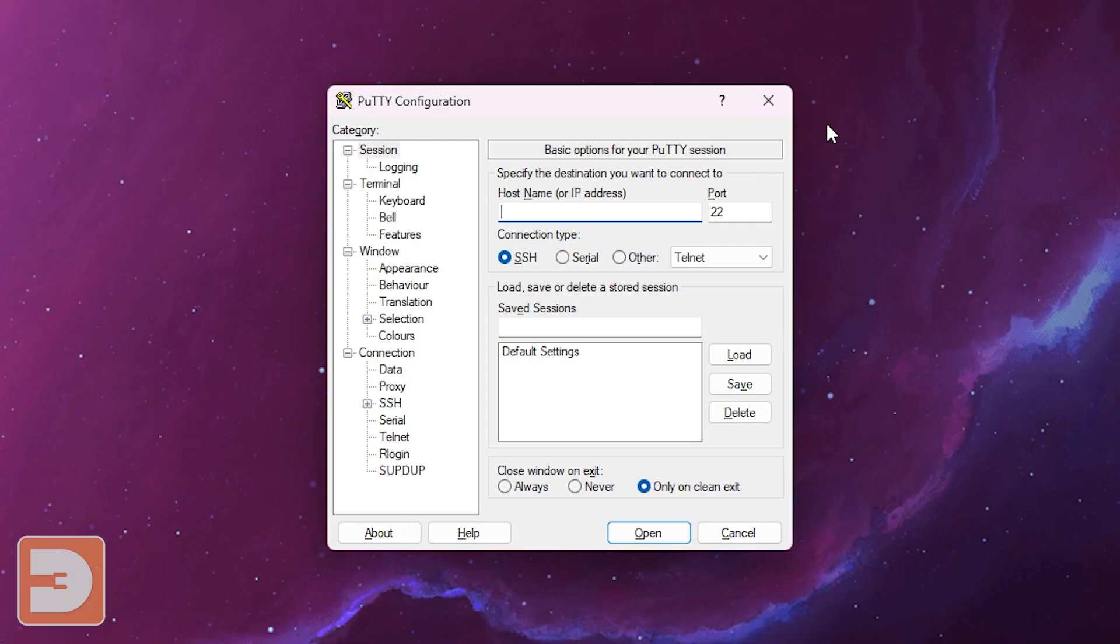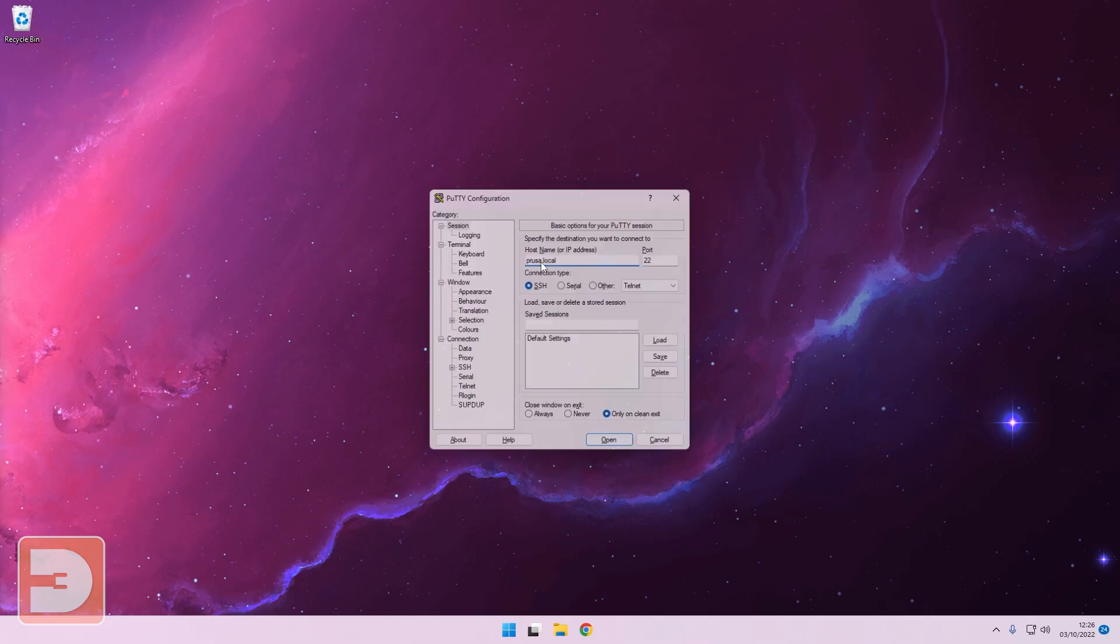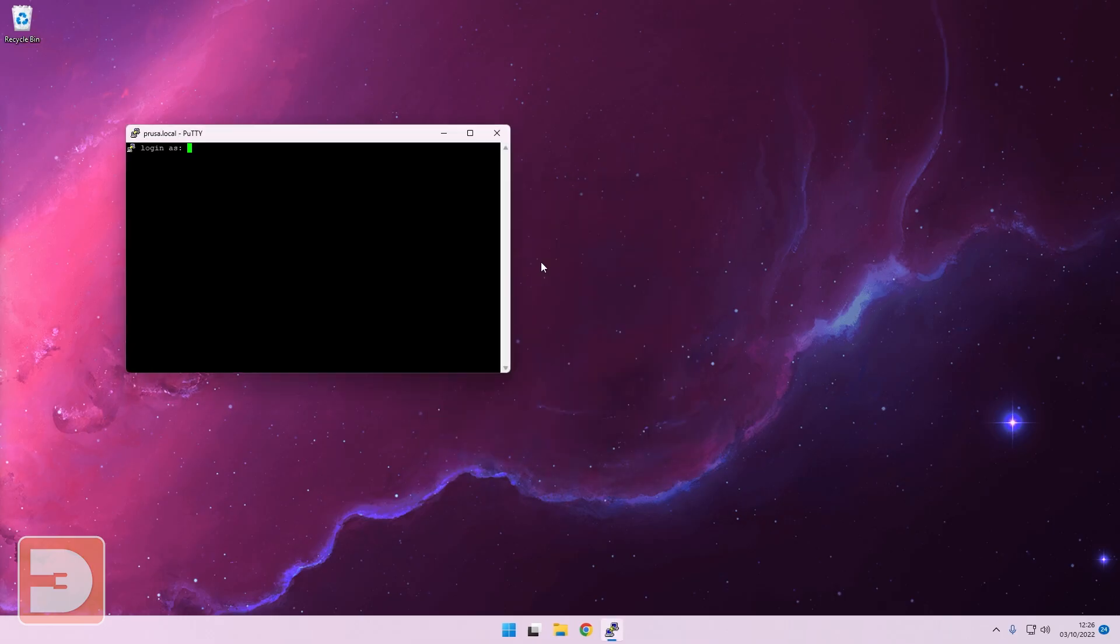Now if you're using a Windows computer just open Putty and type in either the IP address or the host name into this box here. So if I've got it set up as cruiser.local that is the same as adding the IP address there.